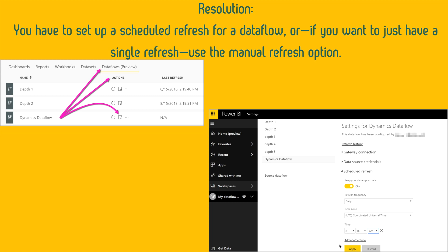To resolve this, under the data flow's action bar you can set up a scheduled refresh — you have to refresh your data first, only then can you load it. Set up a scheduled refresh for all your entities to load data. If you want just a single refresh, you can use the manual refresh option as well.